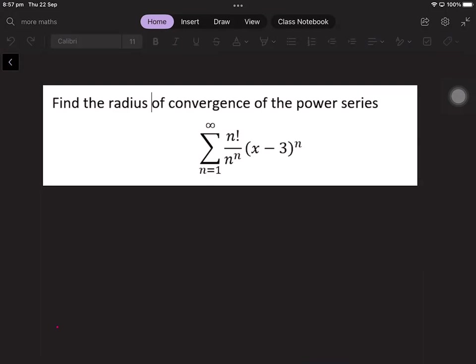In this video we'll be finding the radius of convergence of the power series: the sum from n equals 1 to infinity of n factorial over n to the power of n, times x minus 3 to the power of n. If you like, you can pause the video and have a go at the question on your own before having a look at the solution.